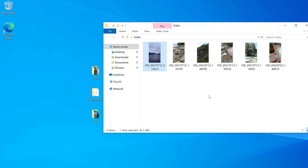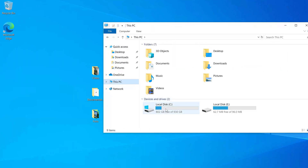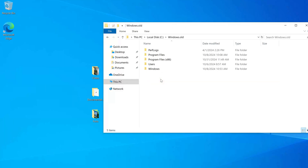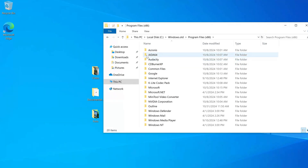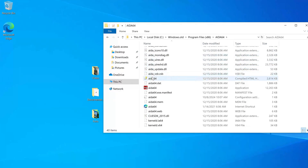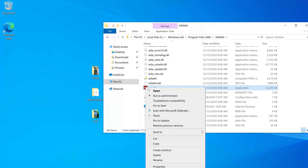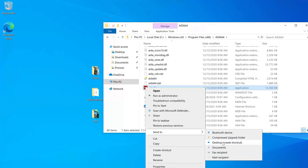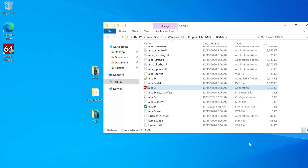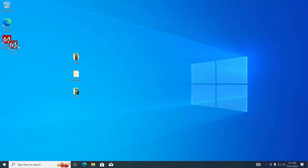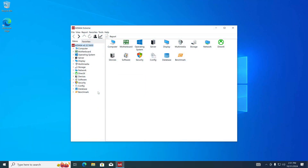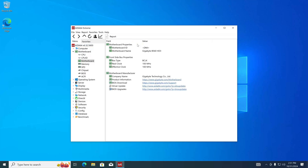To check how the applications were saved, you need to open This PC again, then double click on drive C, and here open the Windows.old folder. Usually installed applications are located in the Program Files folder — I open it. To place an application shortcut on the desktop, I right click on the shortcut and select 'Send to Desktop'. Double click on the shortcut. The application launched without problems, and all other applications that were installed in Windows 11 will work in the same way.